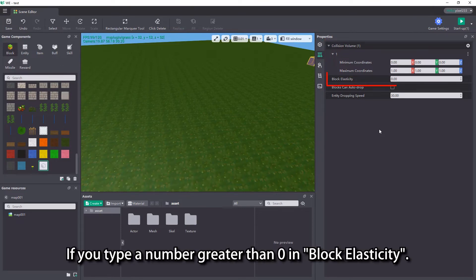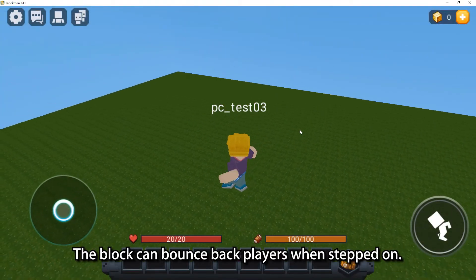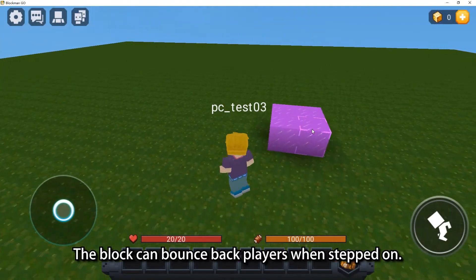If you type a number greater than zero in block elasticity, the block can bounce back players when stepped on.